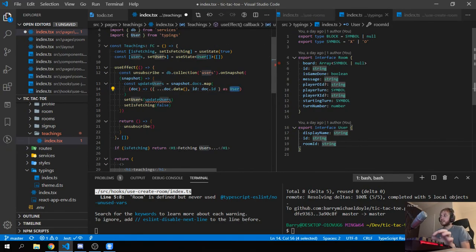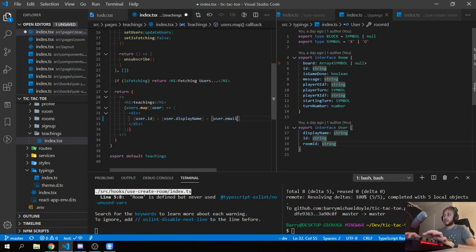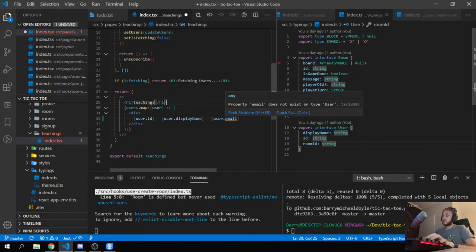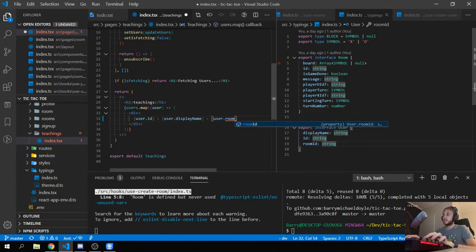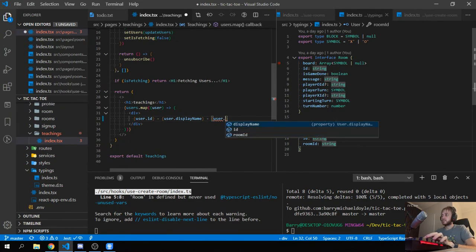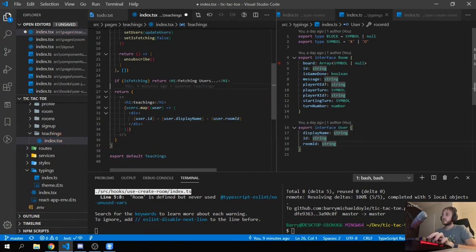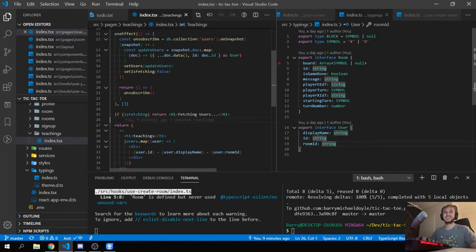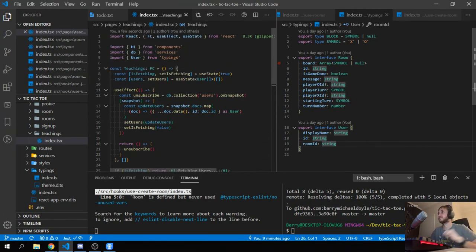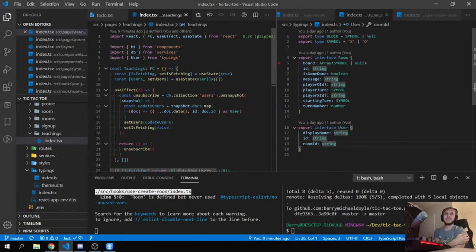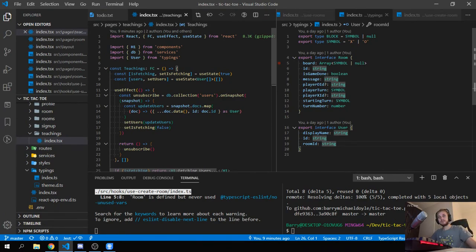The proof is that if I type an email here it says it doesn't exist on type User — that's flipping cool. It also has autocomplete, so if you press Control+Space you can see the three items. TypeScript is awesome — I've been using it for almost two years. It's so much better than plain JavaScript. It was one of the first things I did when I joined my company — I converted everything to TypeScript.